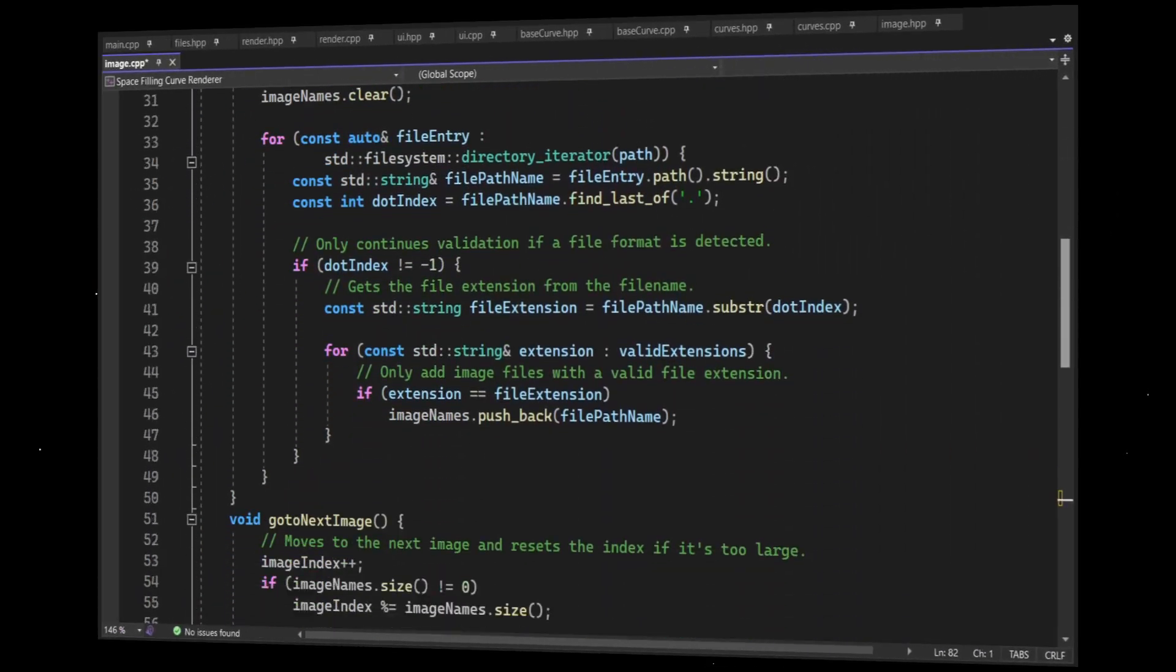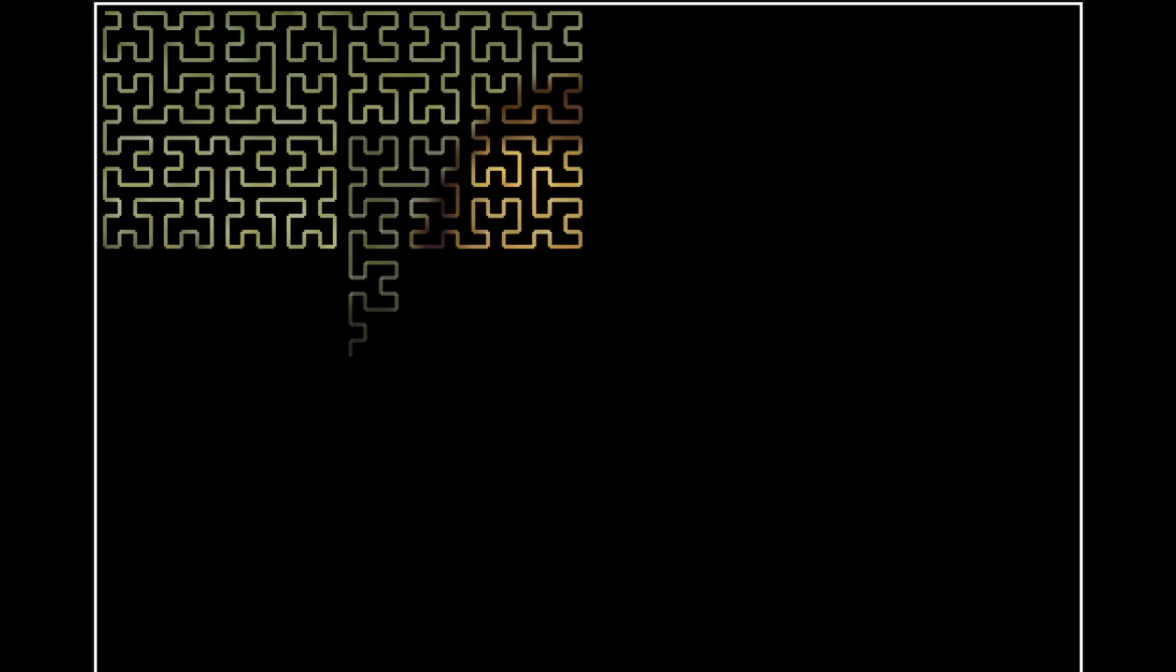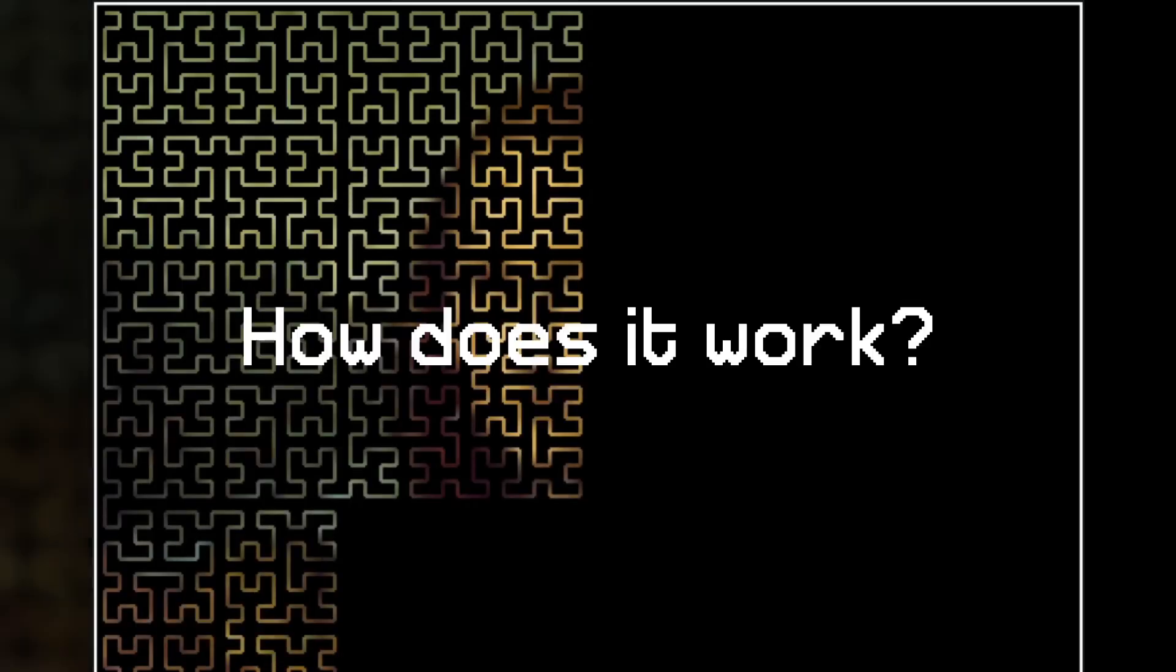So I wrote a program that is able to display images in 2D space by rendering them as one continuous line. But how does it work?